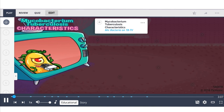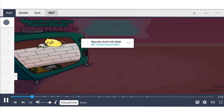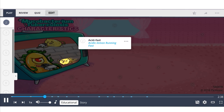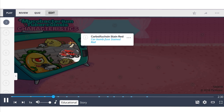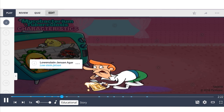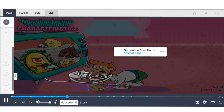Mycobacterium tuberculosis is the bacterial cause of tuberculosis and among the most common causes of infectious disease death worldwide. Mycobacteria are intracellular aerobic pathogens with mycolic acid in their cell walls — depicted as the mic-acidic lemon wall — which prevents gram stain detection. Instead, acid-fast stains are used, such as carbol fuchsin, which turns bacteria red. Lowenstein-Jensen agar is the selective medium for growing mycobacteria. Another key cell component is serpentine cord factor, which causes bacteria to arrange in long, serpent-like cords.